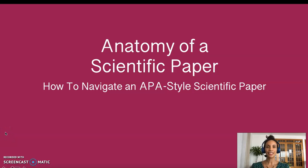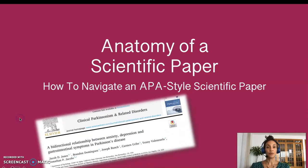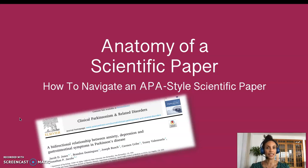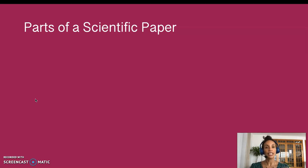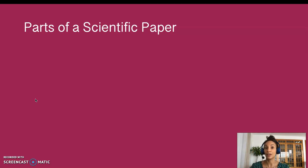Hello everyone, Professor T here. In this mini-lecture titled Anatomy of a Scientific Paper, I'm going to help you learn how to navigate an APA-style scientific paper. The first time I read primary research of the type published in a scientific paper, it took me hours to get through the dense information. These days, several years and a PhD later, I know how to quickly scan an article for the relevant information. This is the very skill I hope to impart on you. We are going to look at a specific article and seven relevant anatomical parts that are important for you to learn how to navigate.